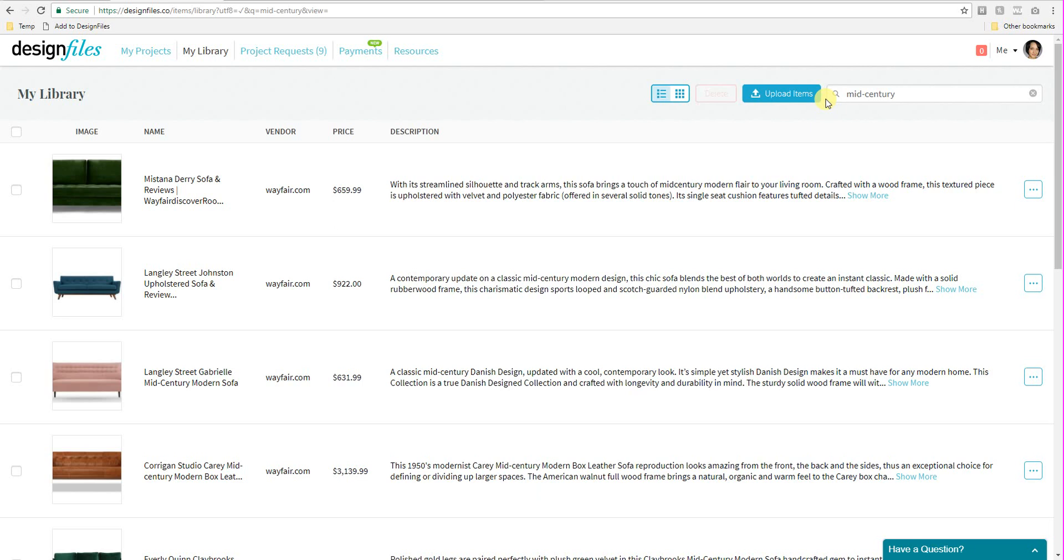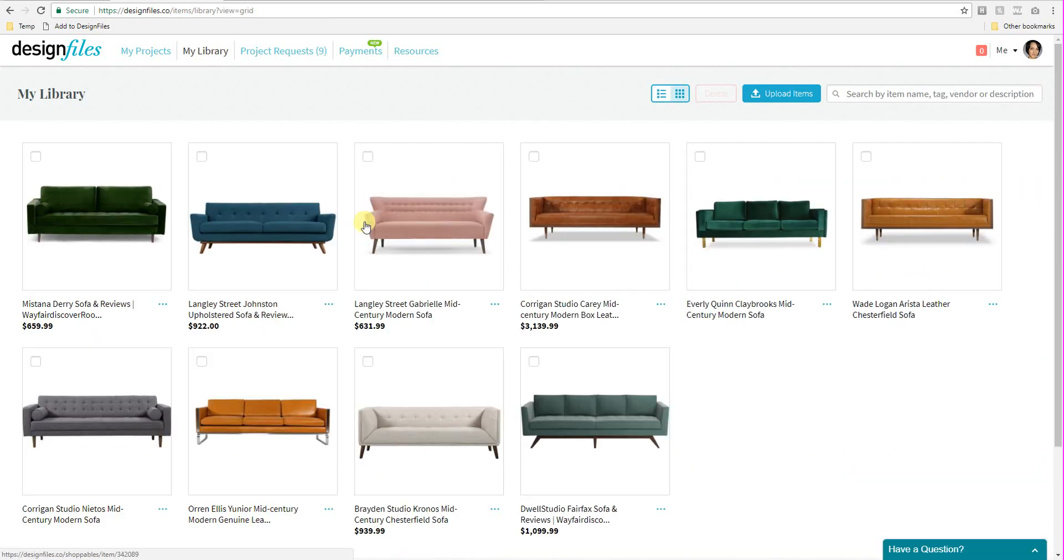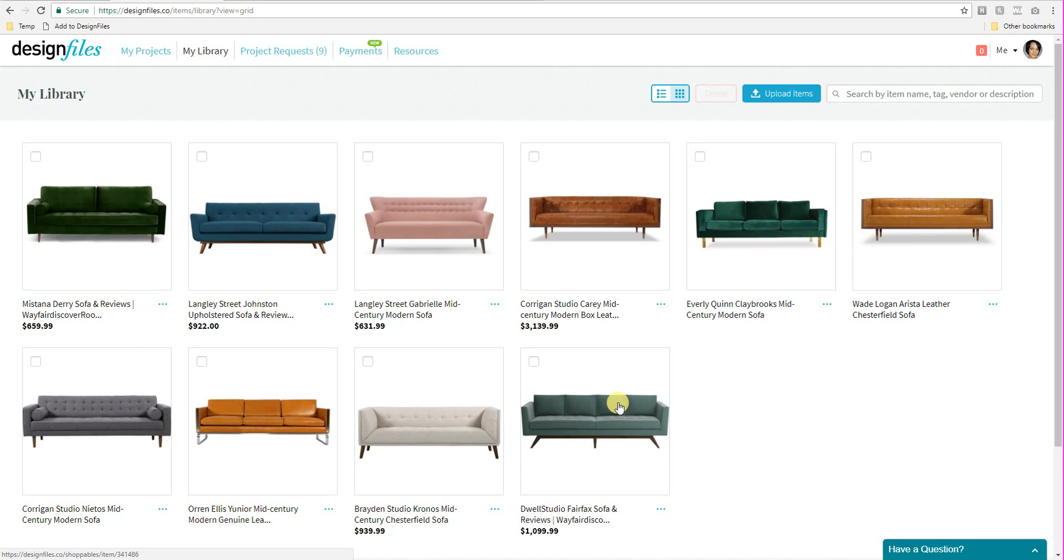We've got some new features that are also coming into Design Files. One of those features includes a grid view of your product library. So you're going to get a view that looks more like this. And it's just going to allow you to quickly see all the products that you currently have in your library. We've got additional items that are going to come along with this view that will allow you to save products from our library or your library into a specific client project. You'll be able to generate tear sheets from this view as well. And a number of other features that are coming that we're really excited about.